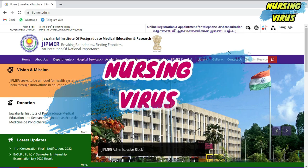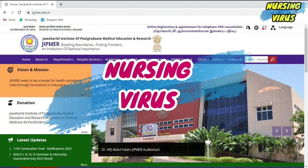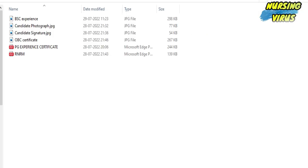Hi and hello everyone, welcome to the Nursing Virus YouTube channel. This is me, Logan Ardhan, and this video is regarding the Jipmer job notification and how we are going to fill the application.